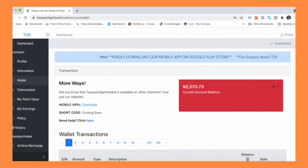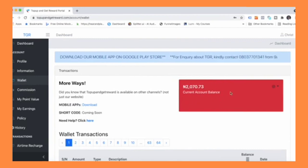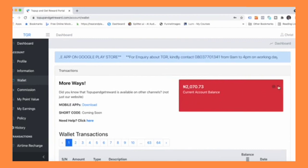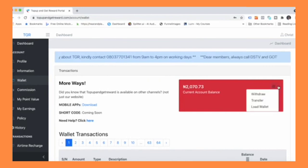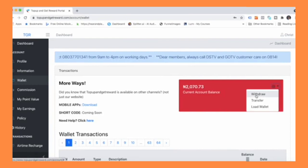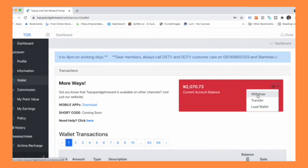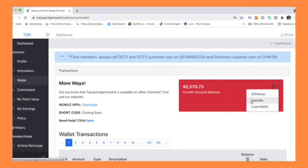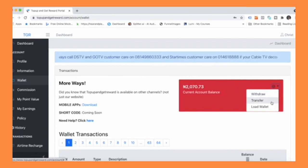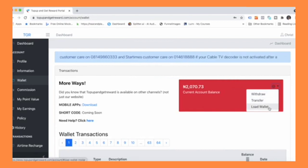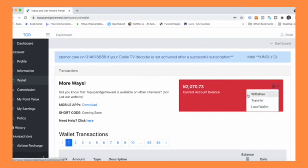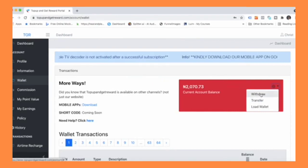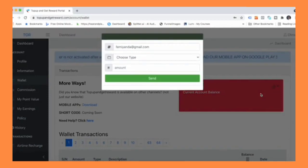The same process: go to the gear section, click on the drop-down and do withdraw. Withdraw here now means it's going straight into your bank account. You can transfer to another member on TGR or you can load this wallet with some extra cash, but what we want to do now is to withdraw it into our bank. So click on withdraw and then it shows the email address that is attached to this account.